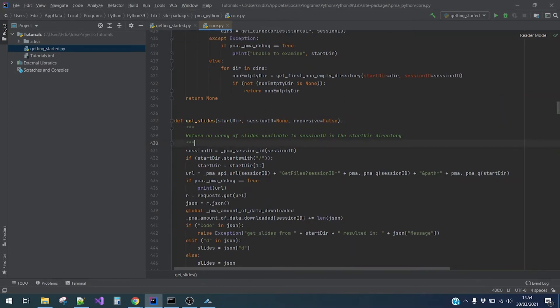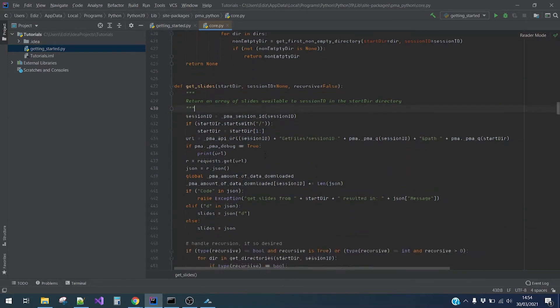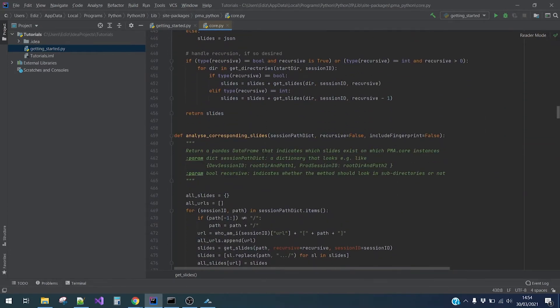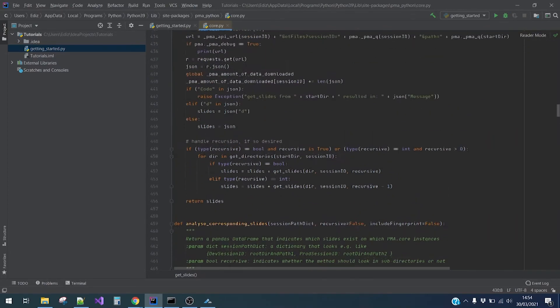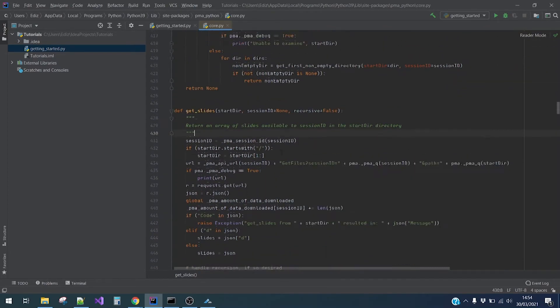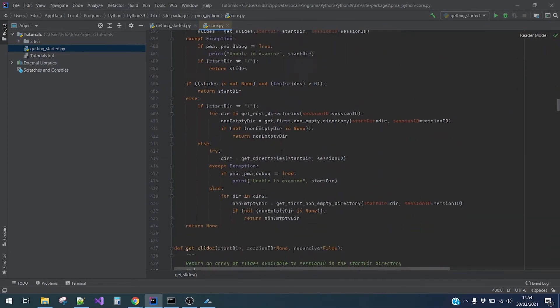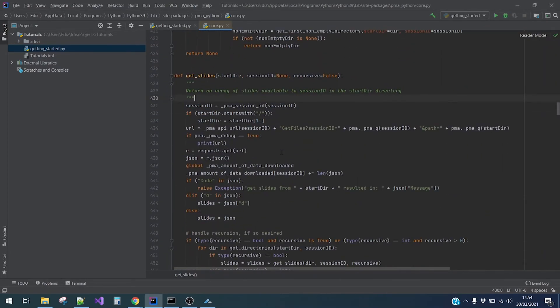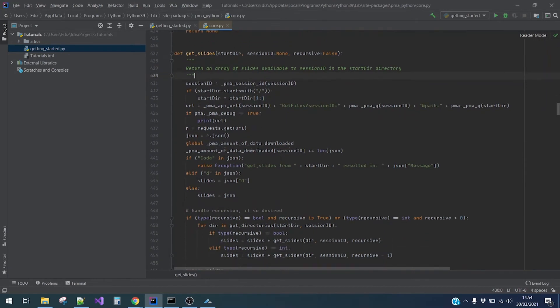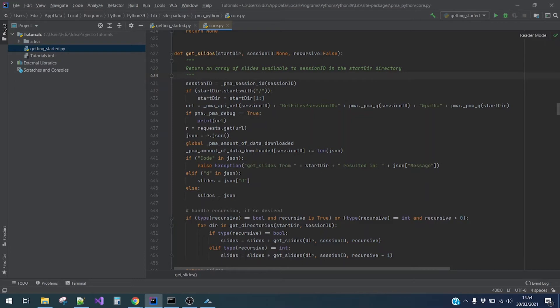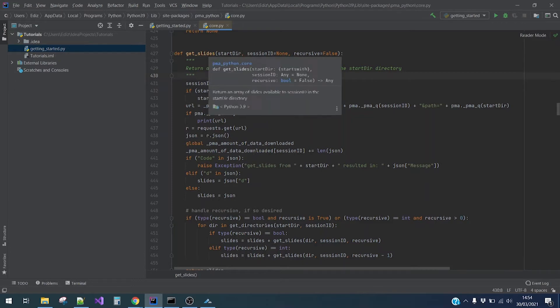As a first example, we will pick getSlides. So we can read here that this method returns an array of slides available in the start directory and we are only required to fill in the directory parameter. Let's try it out.